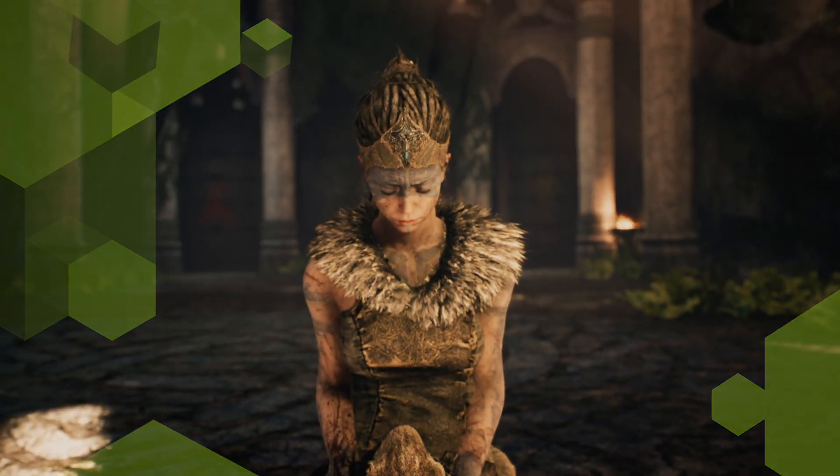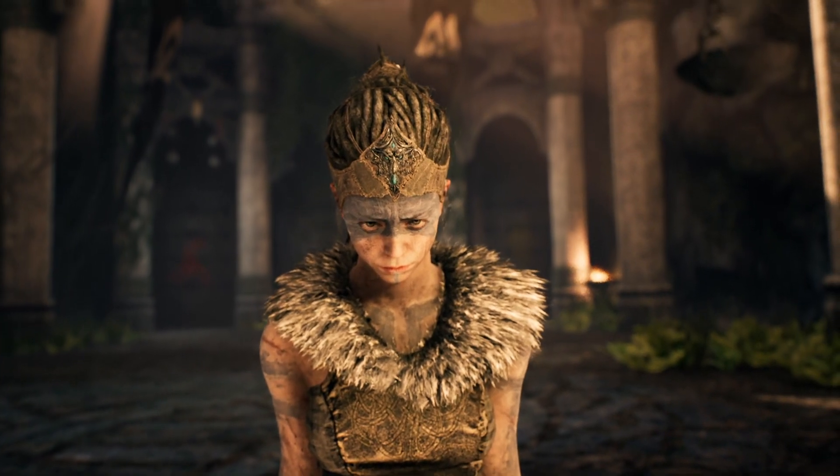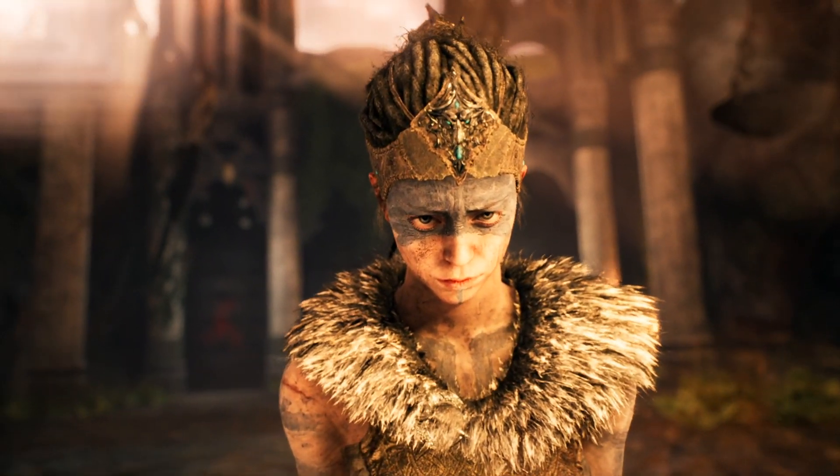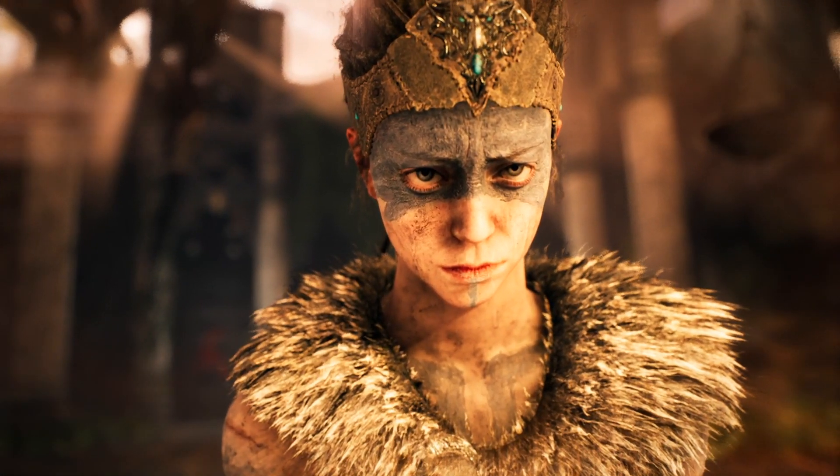With modern graphics bordering on photorealism, game developers are working harder than ever to provide a smooth and seamless gaming experience.